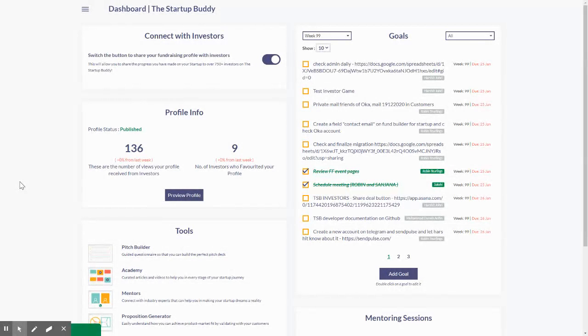I assume that you have already registered an account and that you are already working on the StartupBuddy. If you do that, your dashboard should look something like this.